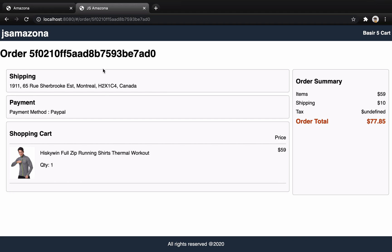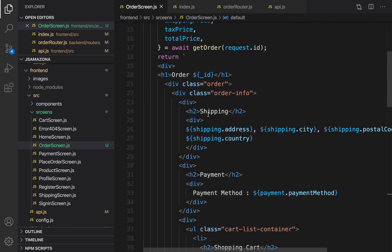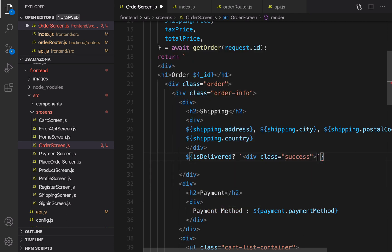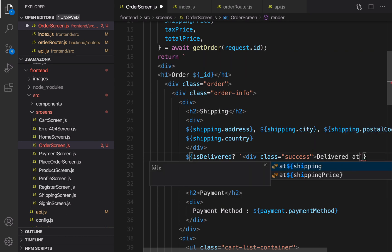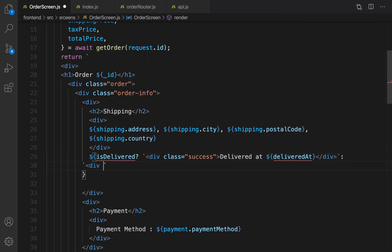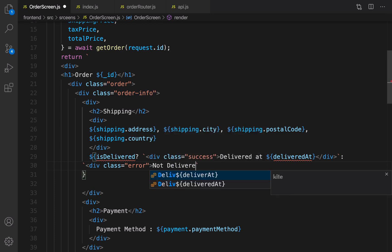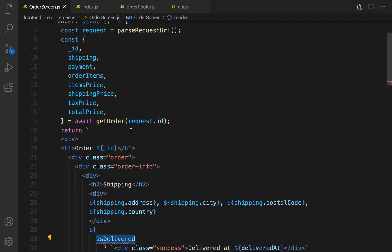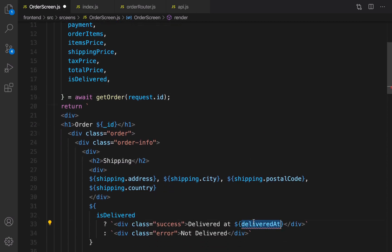The router is order router. Let's check the result. After refreshing, this time I'm getting the data about this order. I want to add the state of shipping and payment right here. In the order screen, next to shipping, check isDelivered: if true, render a div with class success showing 'Delivered at' and the delivered date; otherwise create a div with class error and message 'Not delivered'. Extract isDelivered and deliveredAt.